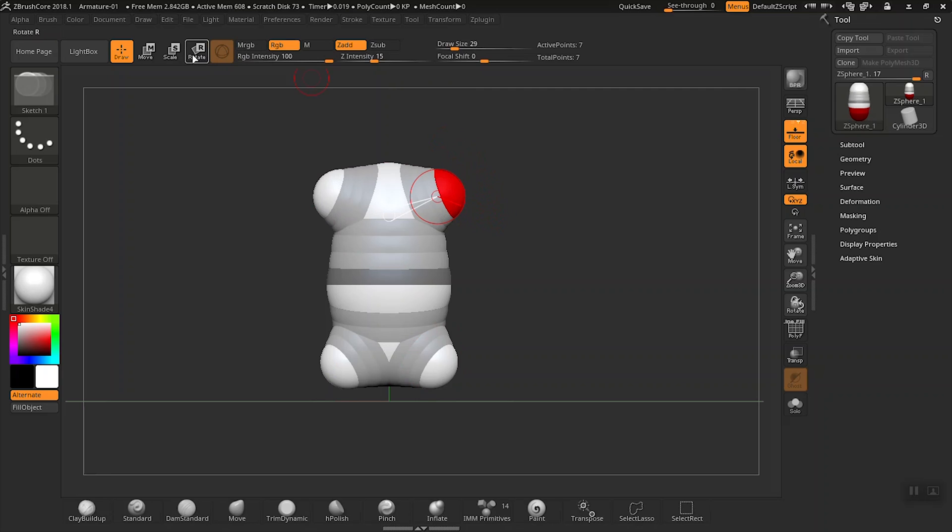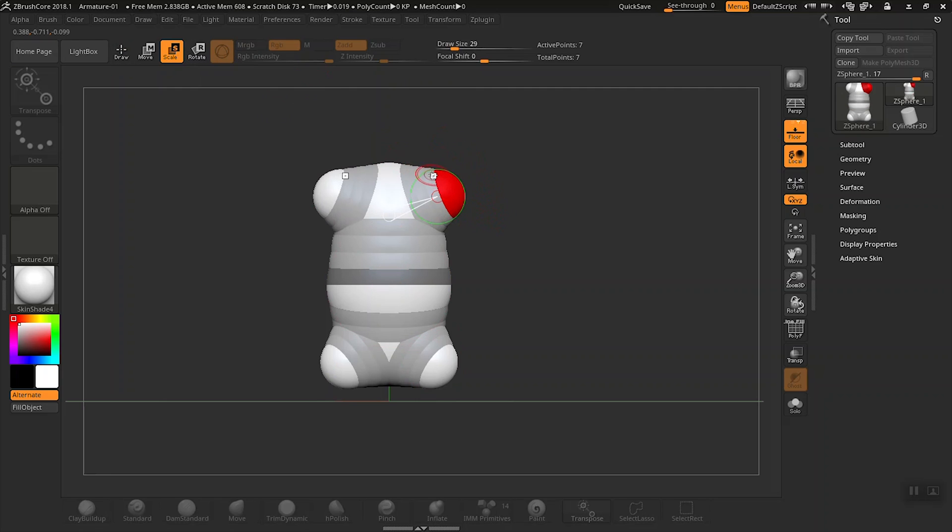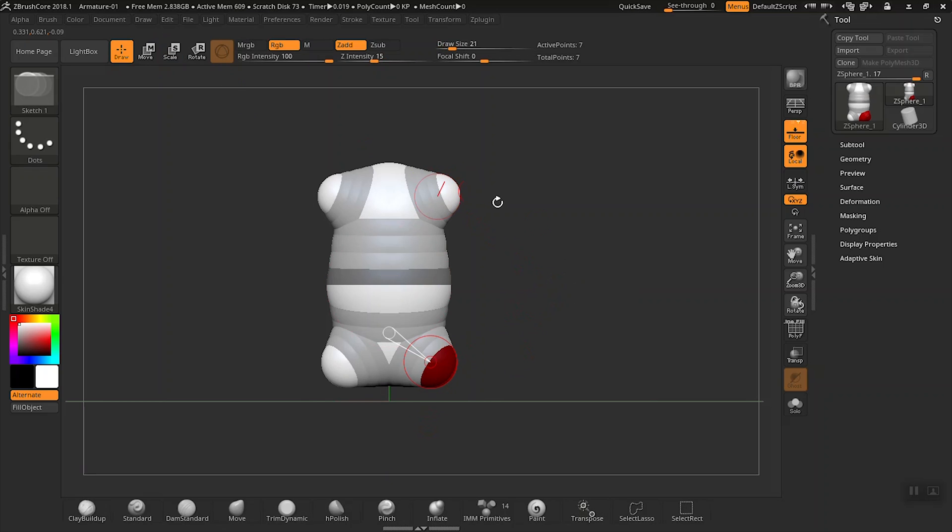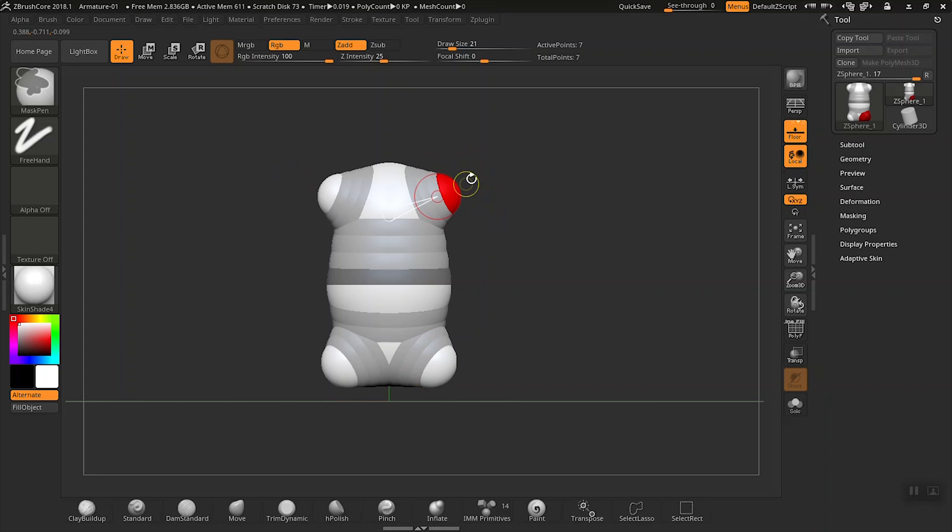Let's reduce the draw size just a bit, and that way it'll give me a little bit more control with these z-spheres. Now click and drag up here, kind of pull that out there, and that'll lead into the wrists and hands for our character.